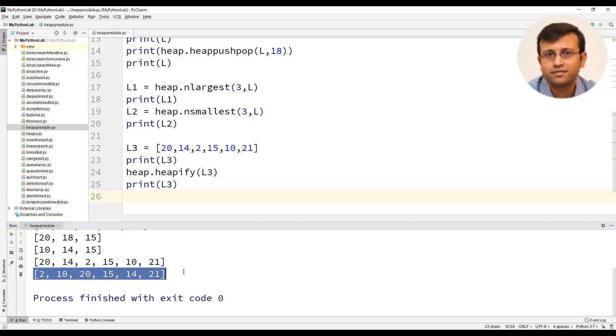So here we have seen the heapq module as well as we have demonstrated how each method of heapq module works.